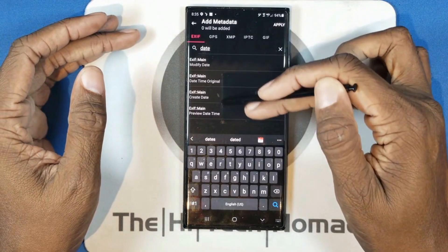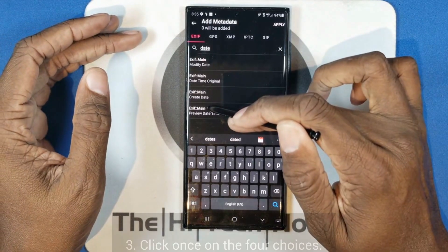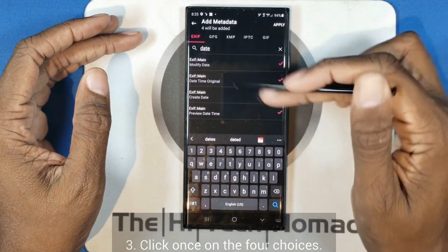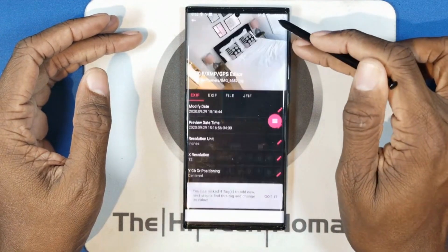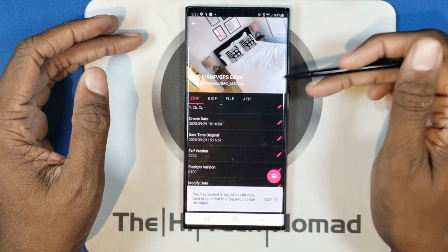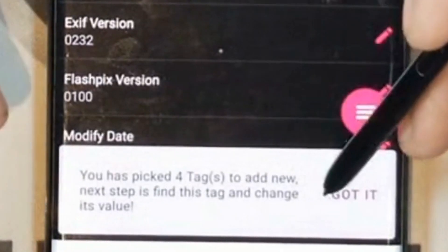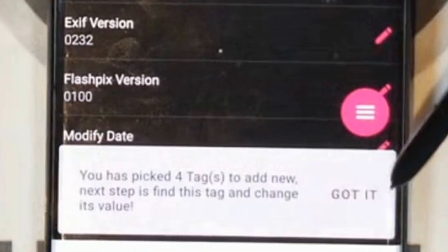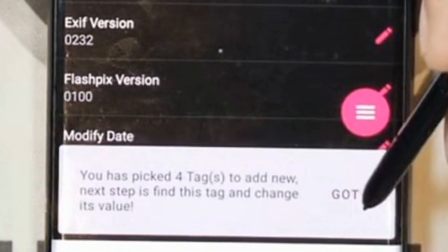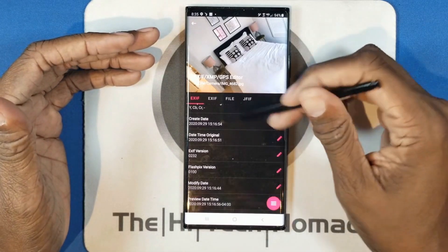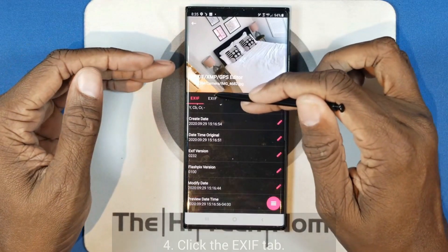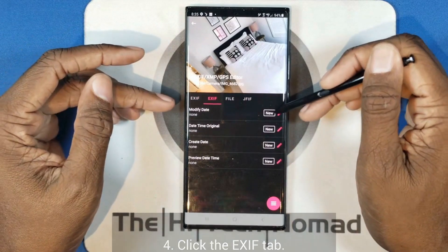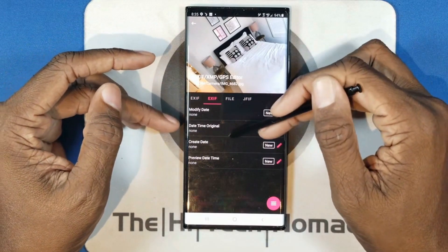I've typed in 'date' and we got four results. Let's go one, two, three, four — we're going to add all four pieces of information. It comes down and says you just added some information and asks if you want to make some changes. We come over here and you'll see that it says 'new, new, new, new' and it has a little button that's ready for us to use.